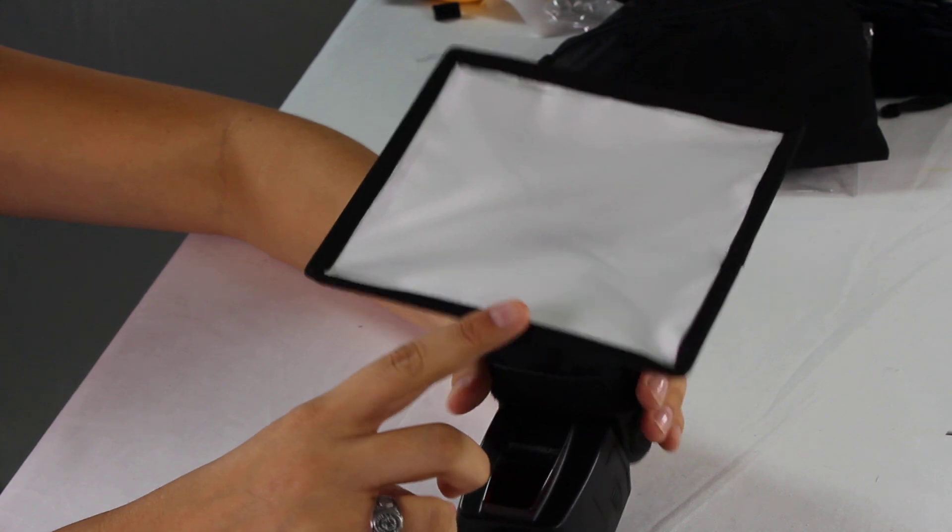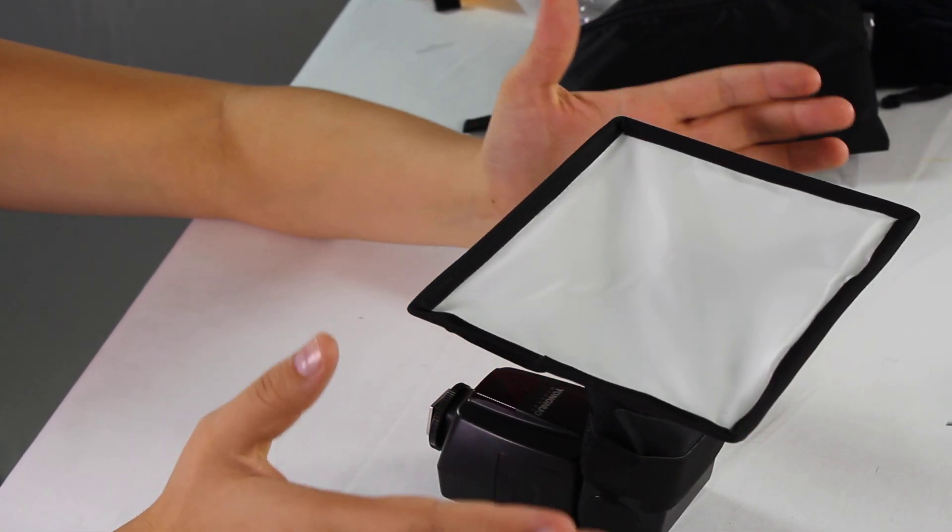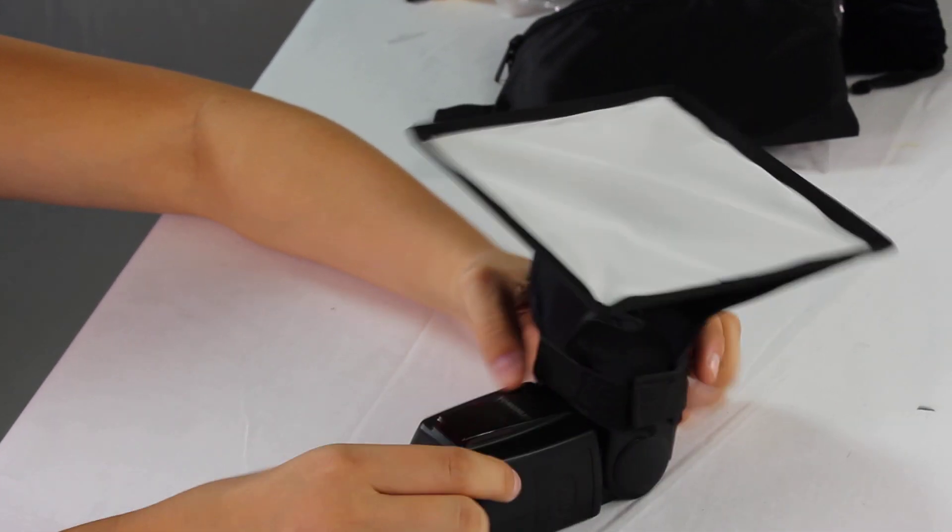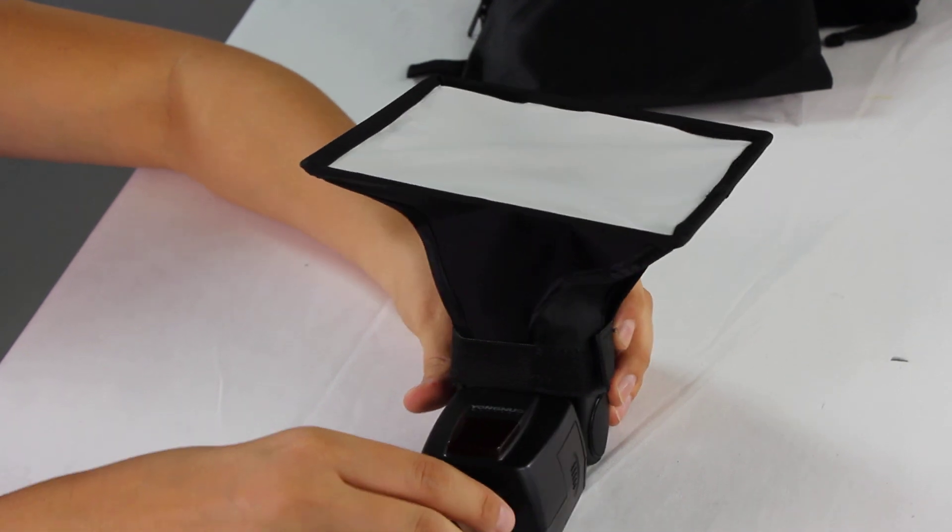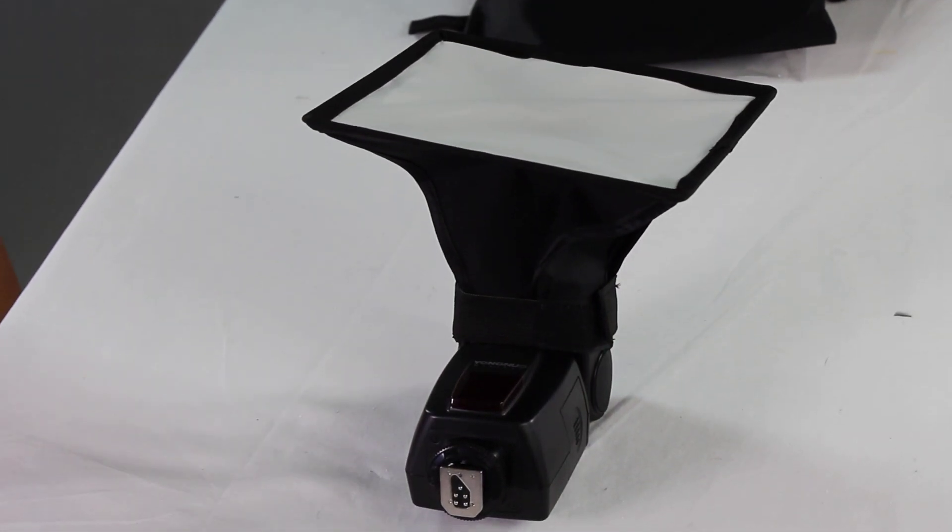We do carry different sizes of this diffuser. There are going to be some a lot larger and some a lot smaller. But do visit our Cowboy Studio website to see our different styles and sizes that we carry this item.